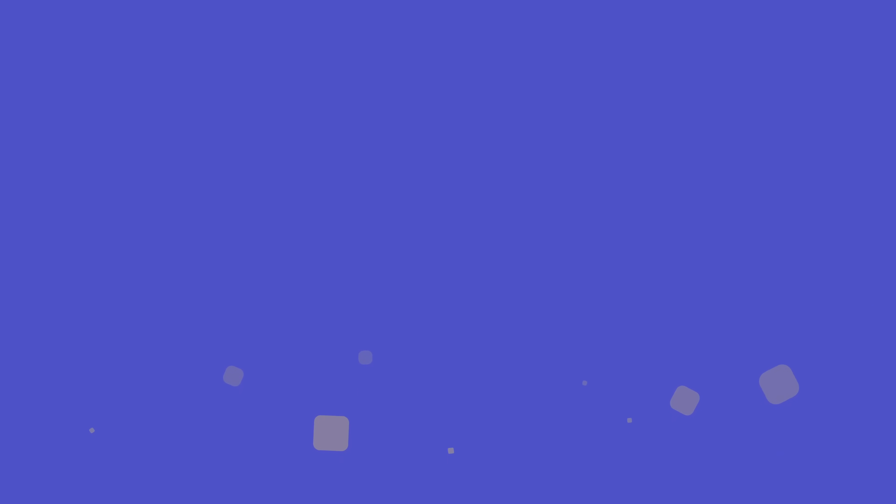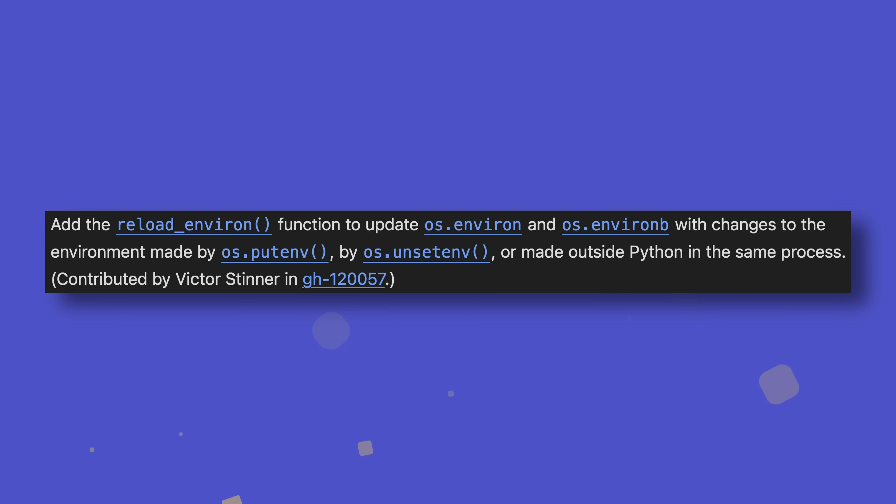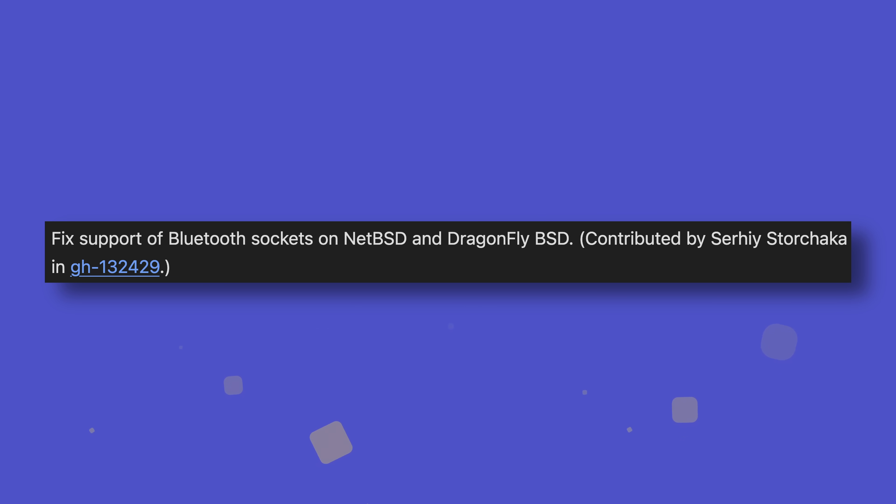Finally, as always, I want to highlight some cool new features which were otherwise buried, but also shine a light on some neat optimizations that aren't being shown off as much as everything else. Regarding new features, strptime and strftime methods have now been added to datetime's time class. JSON serialization errors now include notes that contain more detailed information of the source of the error. You can now reload environment variables on the fly with os.reloadenviron. Copy, copy_into, move and move_into methods have been added to pathlib's Path class to allow you to recursively move or copy files. And for those brave souls among you trying to program Bluetooth sockets for NetBSD or DragonflyBSD systems, you're in luck as these now work properly.